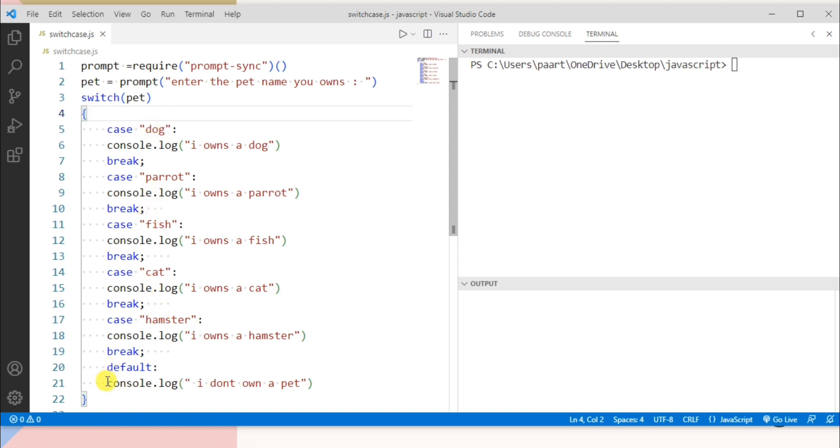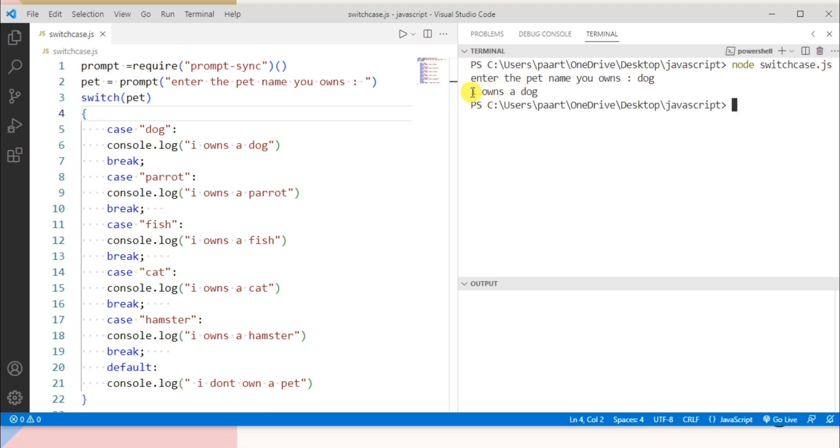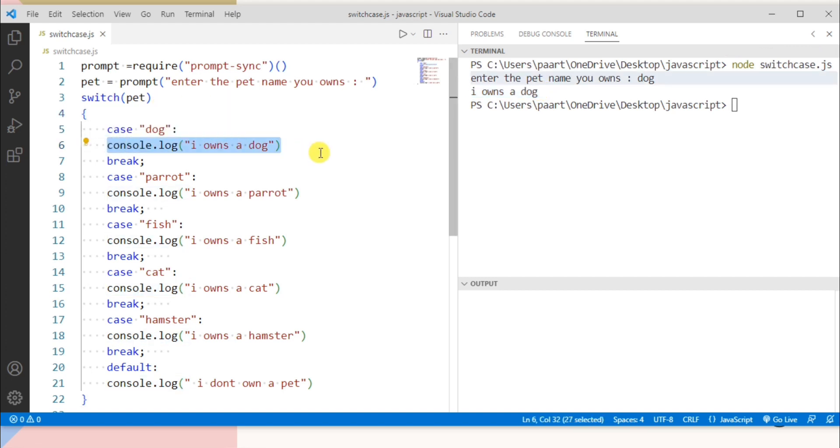So to see the output let's write node and then the file name that is switchcase.js and on clicking the enter button message is displayed for the user like enter the pet you owns. So let me write if I own dog and on clicking the enter button I can see the output as I own a dog because this statement will be executed.